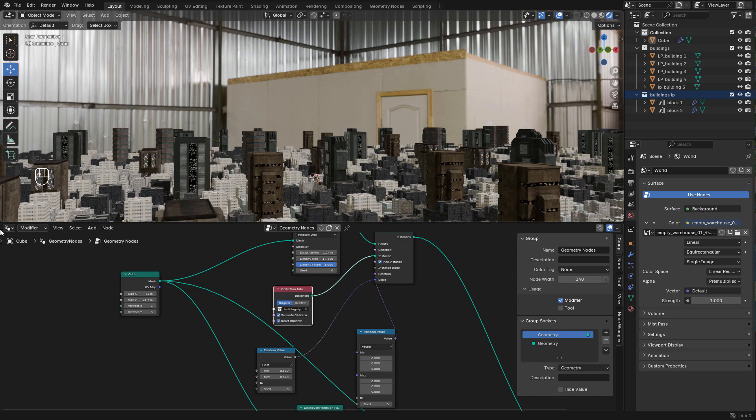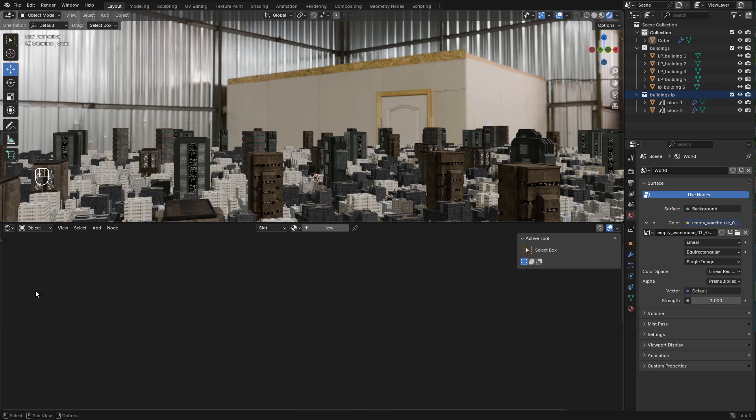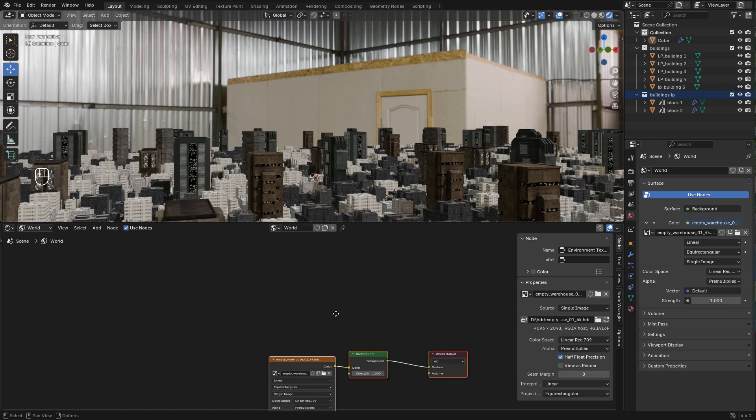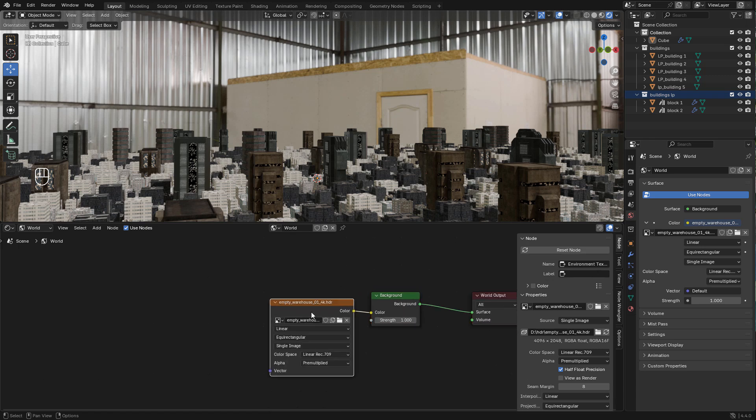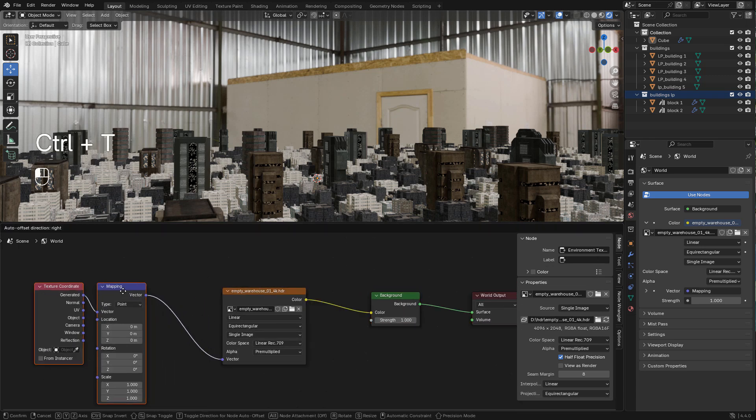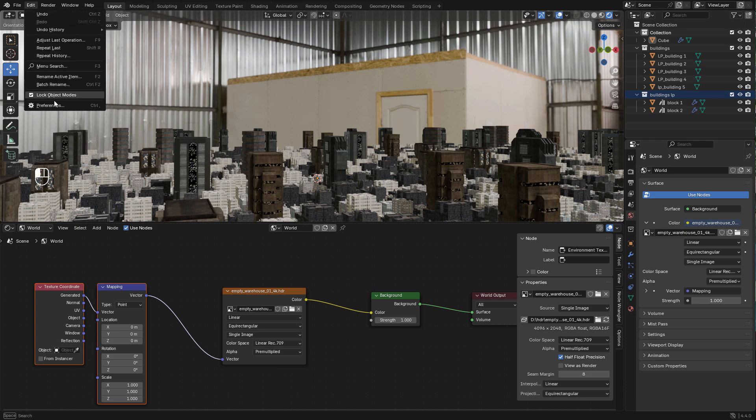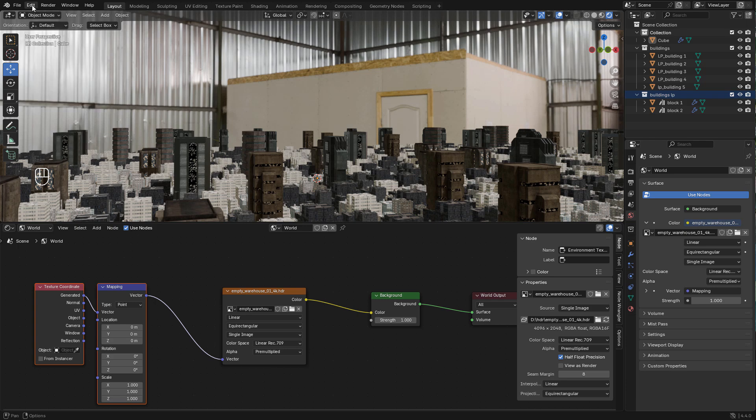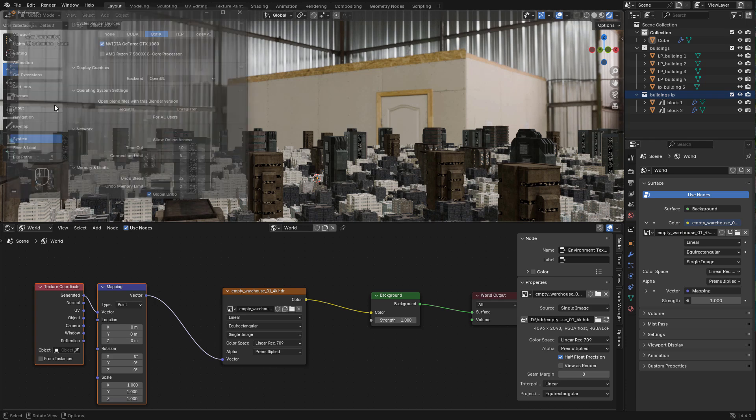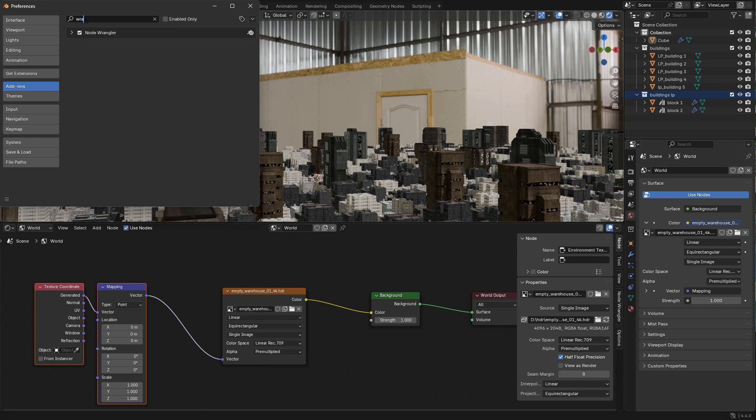If we change to shader editor, switch to world, select the image and press ctrl T. If it doesn't work it's because you need to enable the node wrangler addon in preferences addons. Type wrangler and make sure to enable it.